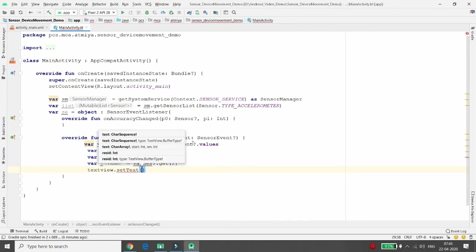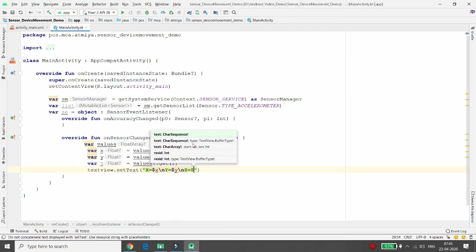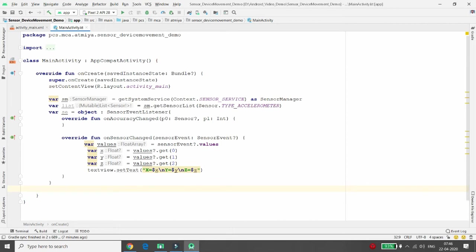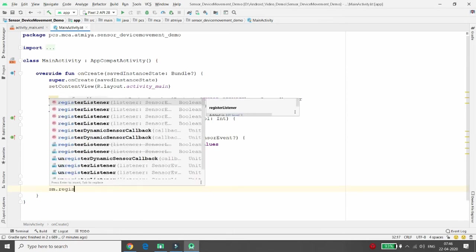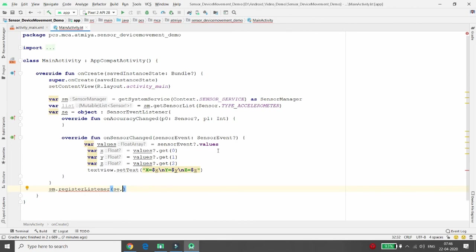Set the text as: "X = $x\nY = $y\nZ = $z". However, you won't get values until you register the SensorEventListener. For that, call sensorManager.registerListener(), passing your listener (the SensorEventListener), then the sensor type as list.get(0) to pass the accelerometer.